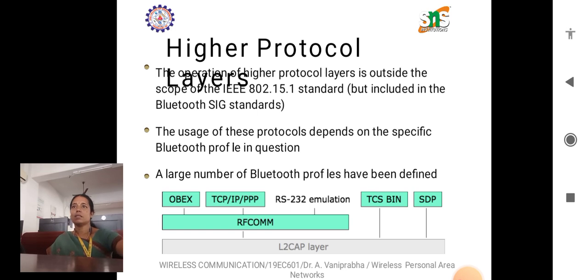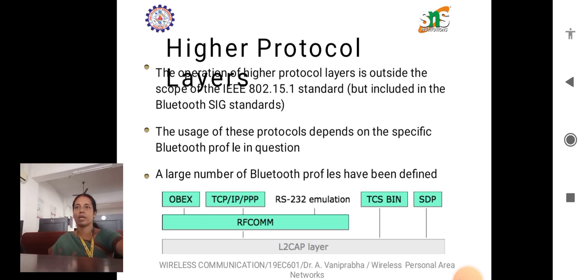This diagram represents the higher protocol layers. The operation of higher protocol layers is outside the scope of the IEEE 802.15.1 standard but is included in the Bluetooth SIG standards. The usage of these protocols depends on the specific Bluetooth profile in question. A large number of Bluetooth profiles have been defined using these higher protocol layers. This shows the layer organization with L2CAP, RF communication, TCS BIN, and SDP.